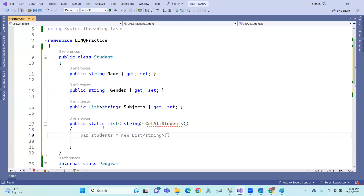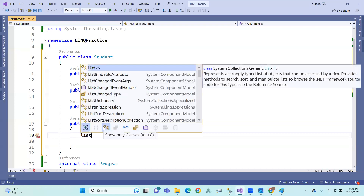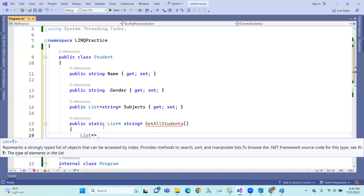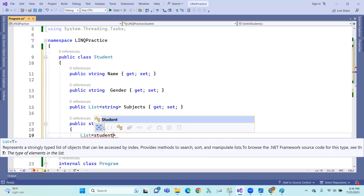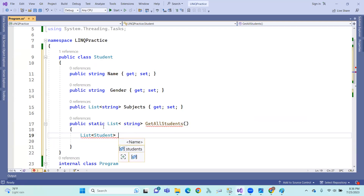First of all, we add a list of student details — a list of student and object.